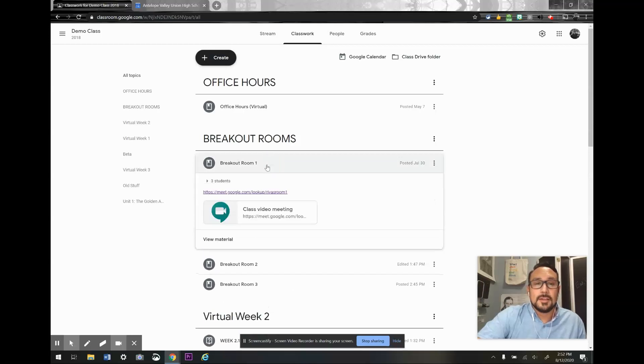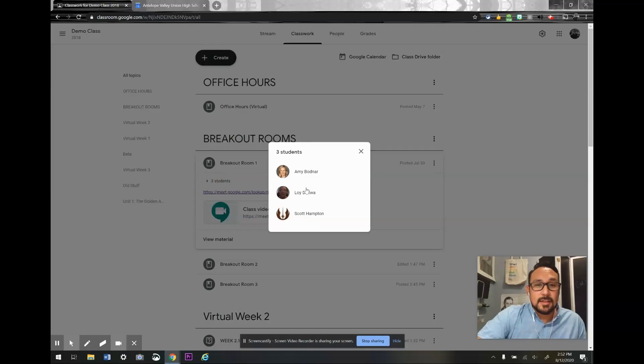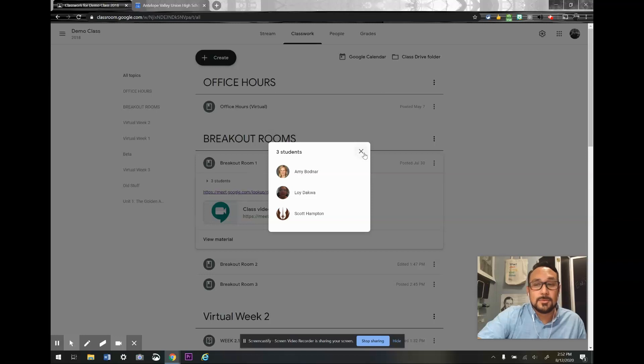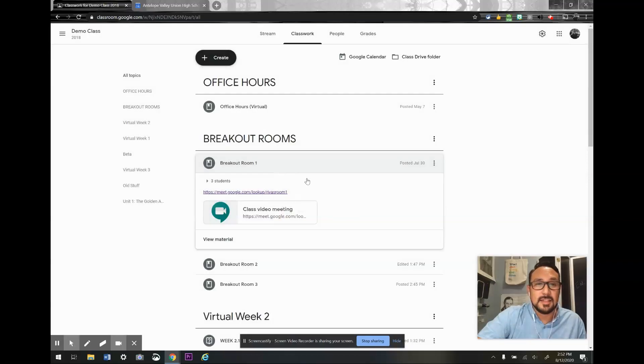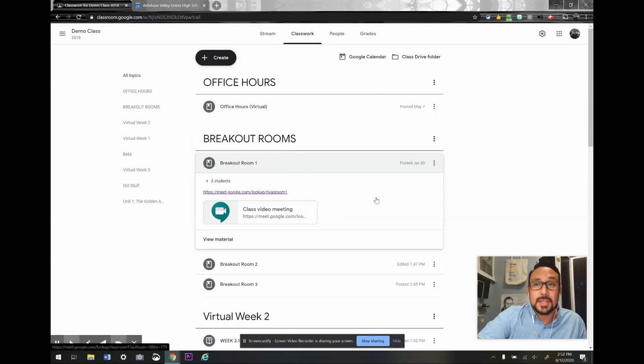For example, here's breakout room one that has been assigned to three students. I assigned it to these three students, and only those three students see the link to breakout room one in their version of Google Classroom.